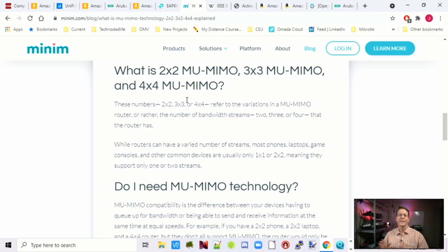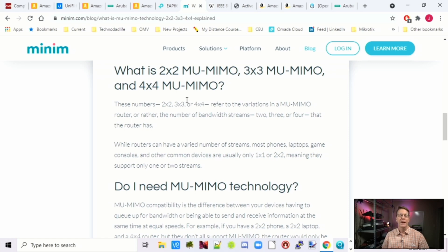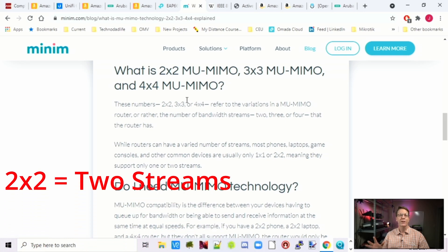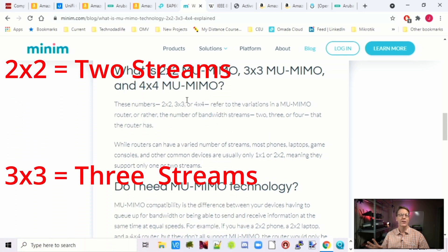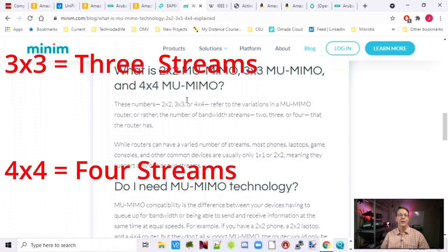The next thing you'll see is MU-MIMO, and it will have designations like 2x2, 3x3, and 4x4. Basically all that means is they have either 2 channels, 3 channels, or 4 channels. Generally, the more channels, the better.